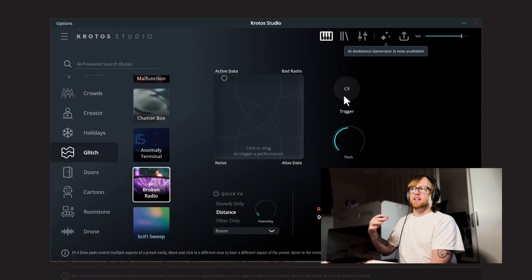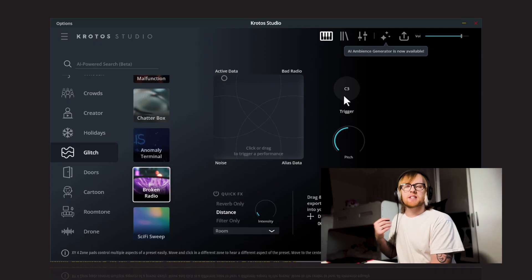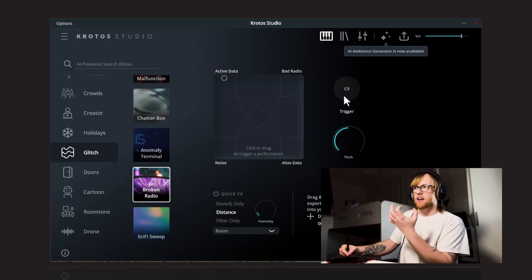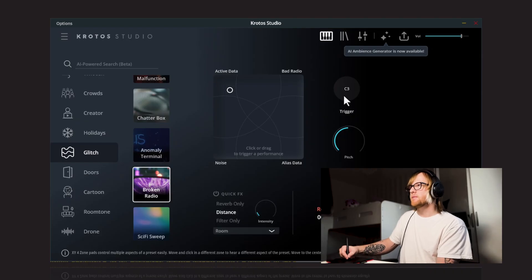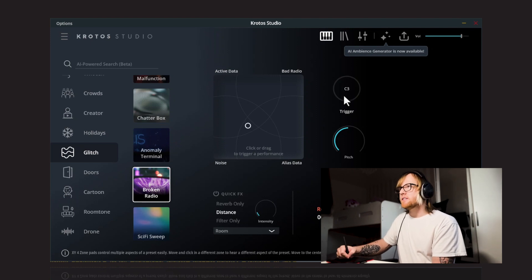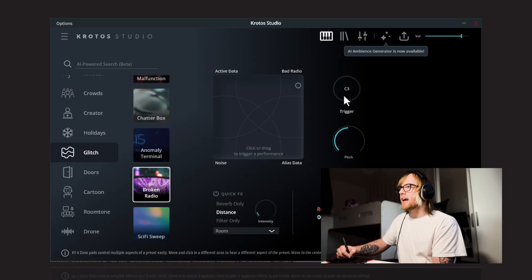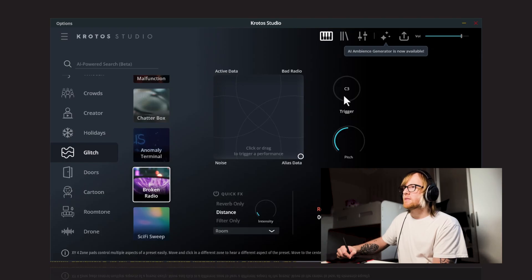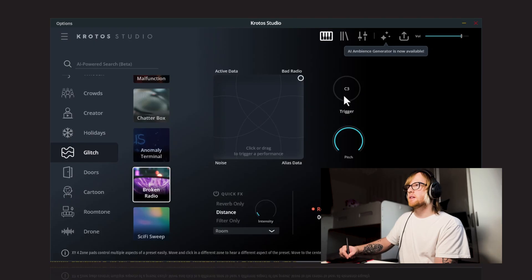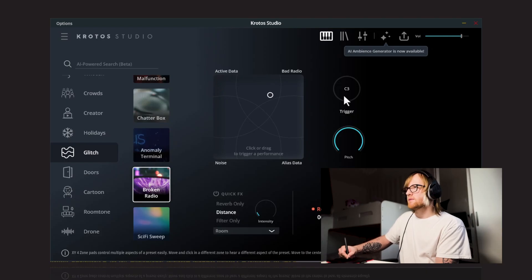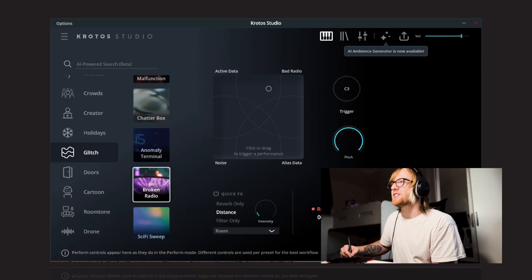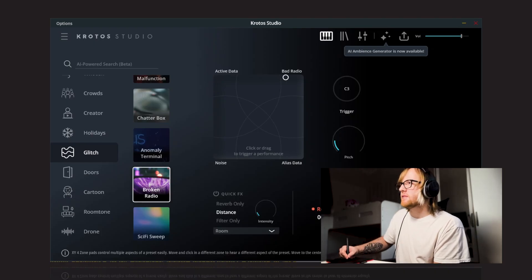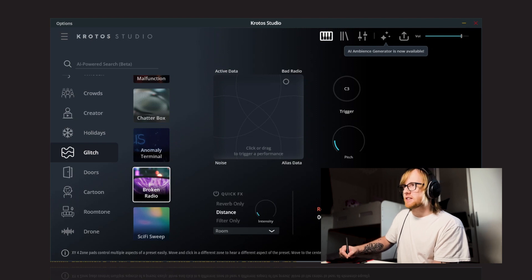It's kind of got that nice beeps and bleeps vibe that you would expect from like these kind of sci-fi glitchy sounds, but it's also kind of got like a darker kind of glitchy robot element to it too. And then we've got Bad Radio. And Alias Data. Pitch this up. Well, that sounds quite frightening when it's pitched up. That's really interesting. And we pitch this down. That definitely sounds like a bad radio.